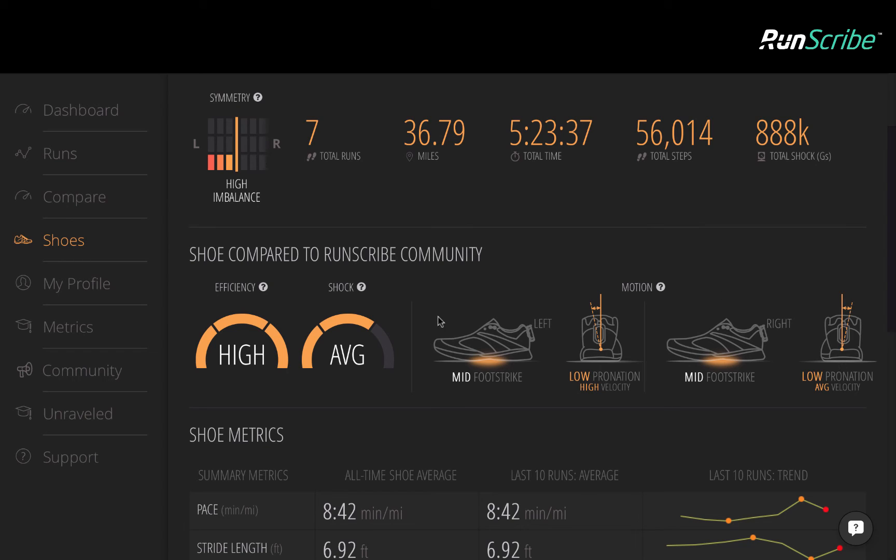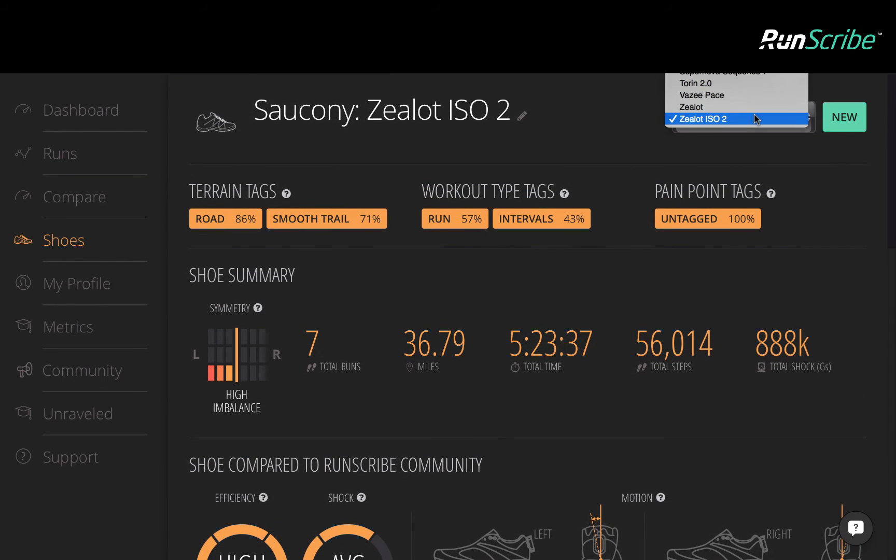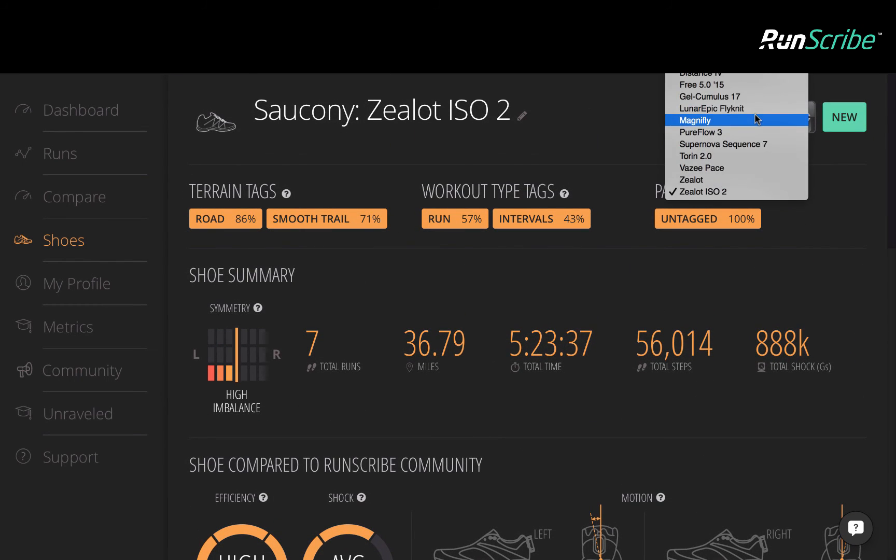On the positive side, we've reduced our shock while still maintaining high efficiency, but perhaps there's another option in terms of shoes that can improve things.